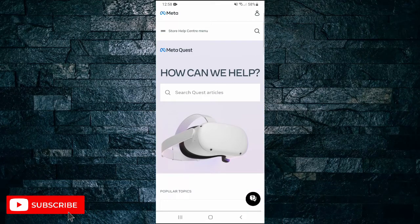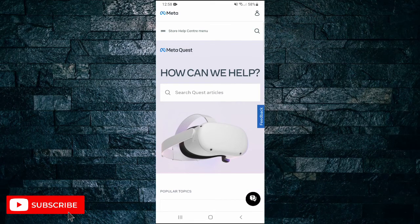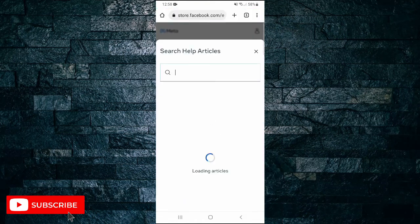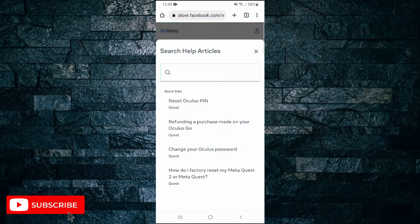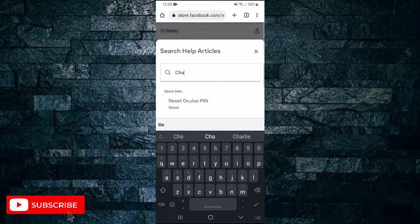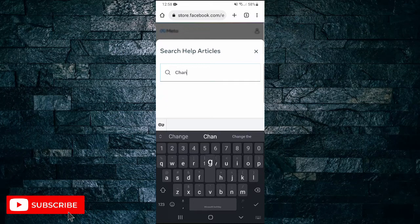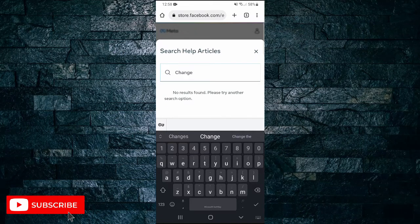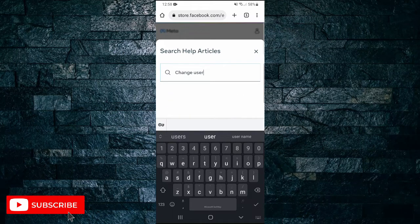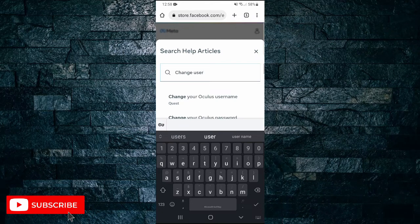So next, where it says how we can help, it says search quest article. So if you just type in there change username, and then tap on the first option that comes up, change your Oculus username.